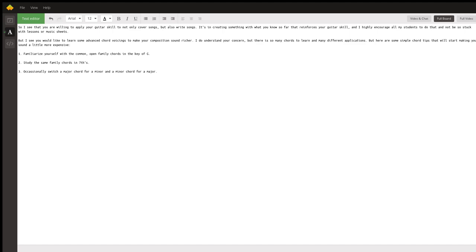You probably already know the G open chord. So the family chords of G — in the key of G, your root chord is G, then you have A minor, B minor, C, D, E minor, and then F sharp diminished, and it goes back to G.